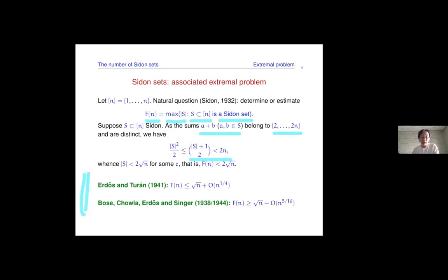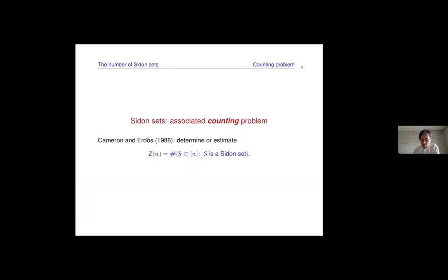Another problem you may consider for Sidon sets is estimating how many of them there are. Let Z of N denote the number of Sidon sets S contained in brackets N.